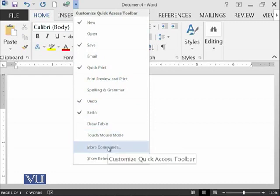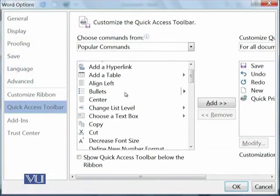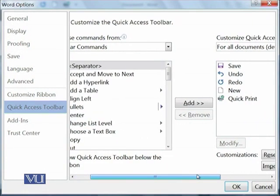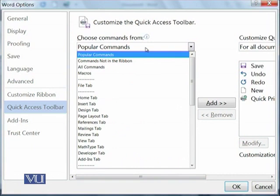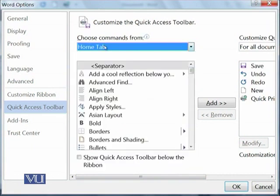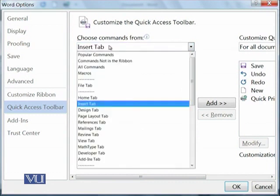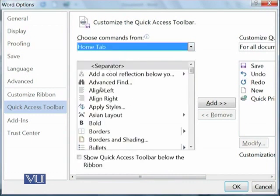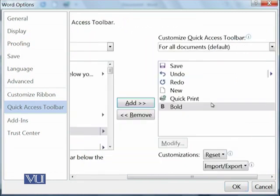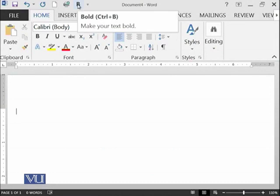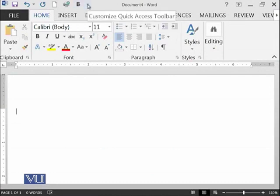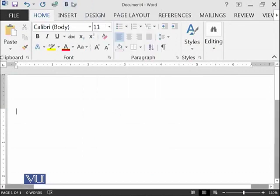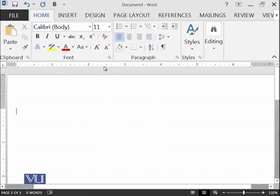And you can add some more commands which were not available over there but are available here. This dialog is telling you all of these commands. For example, these are popular commands, home tab commands, insert commands, etc. If within the home, we want to add bold functionality, click on bold and click on add, and then click OK. Now you can see that bold functionality has been added into your Quick Access Bar.